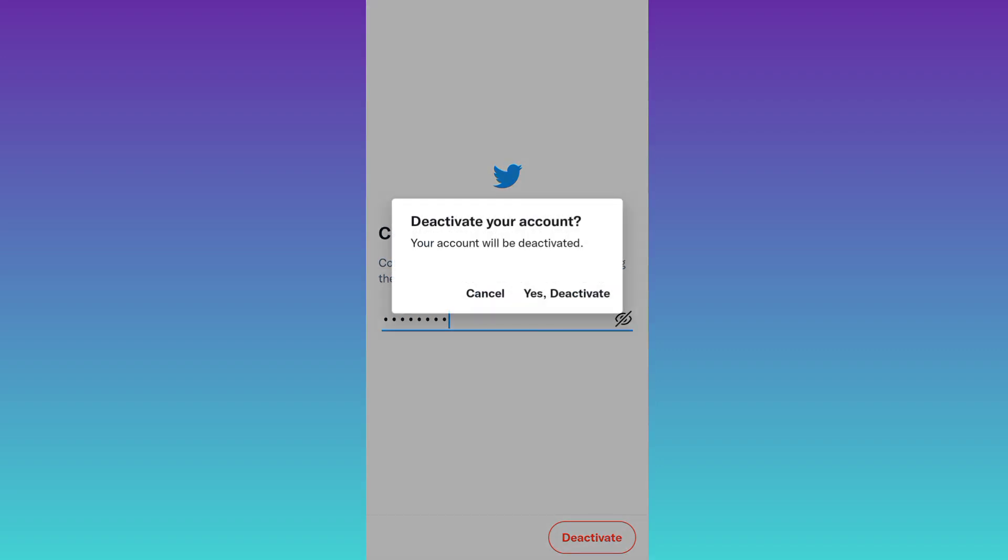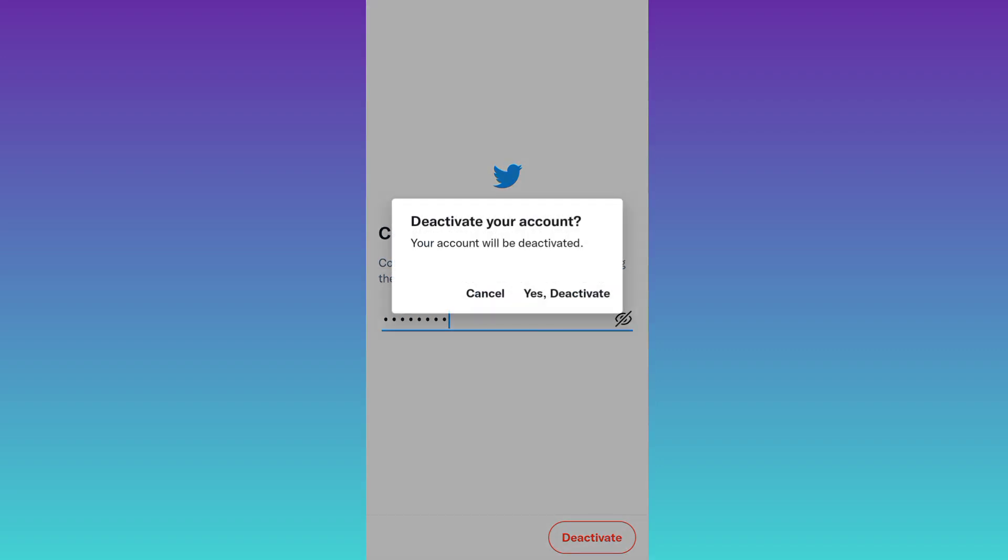Click on Yes, Deactivate, and that's it. Your Twitter account has been deactivated.